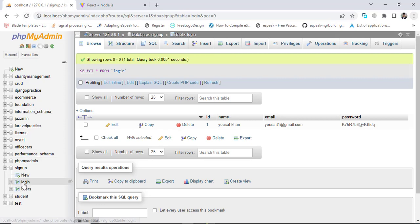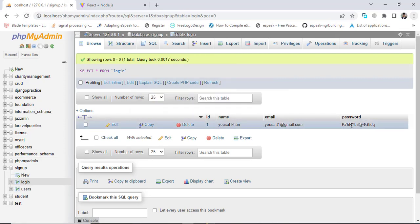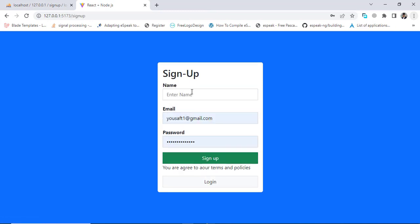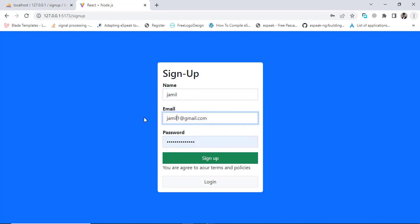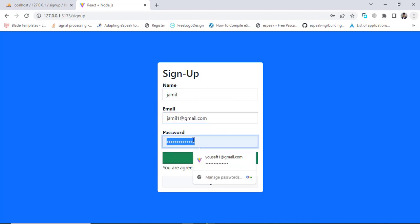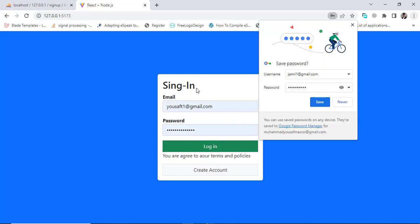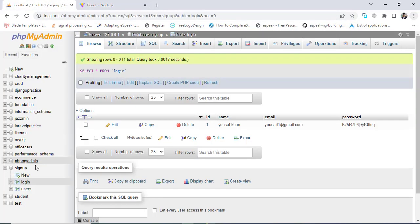Now let's test registration. We currently have one record in the database. Let's go back and create a new account — for example, jimmy@gmail.com with a password. We click sign up and it says successfully signed up. Let's now check the database to verify the stored password.